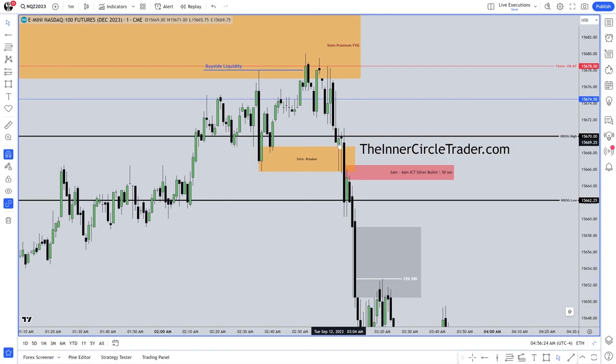Our next up-close candle — does it respect it? I don't know. What does it do? It bumps the bottom of it and runs lower on the next candle.